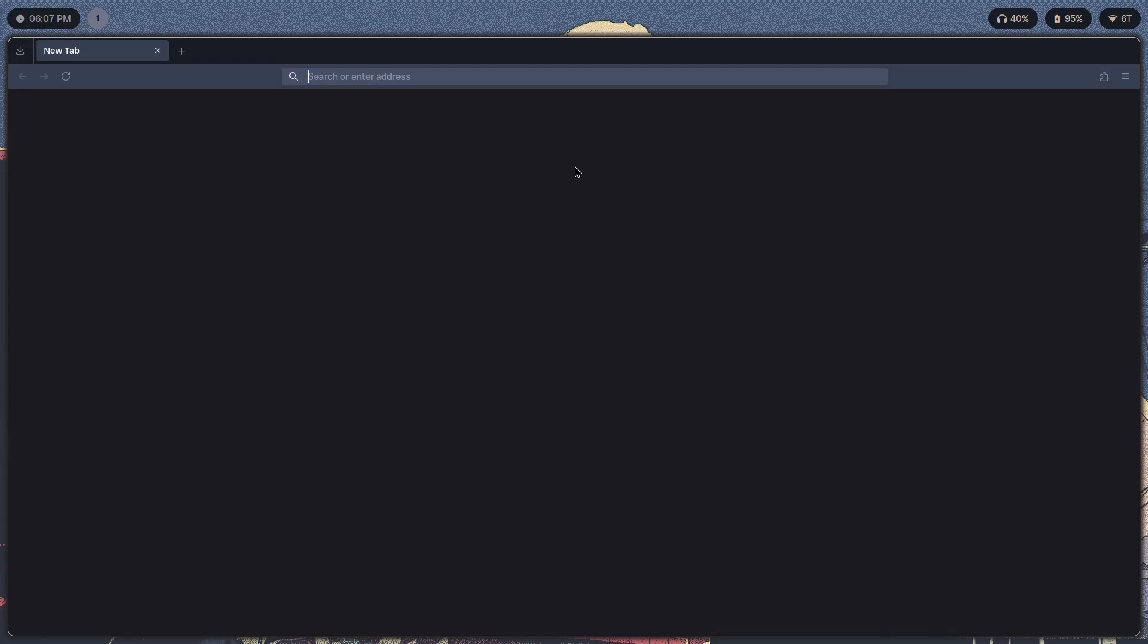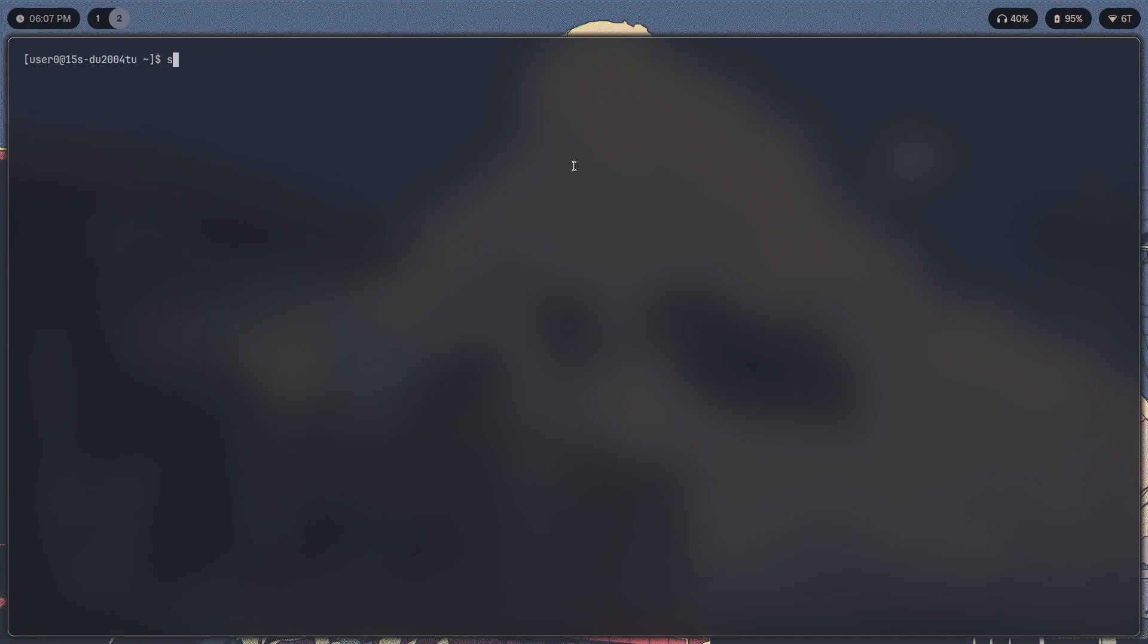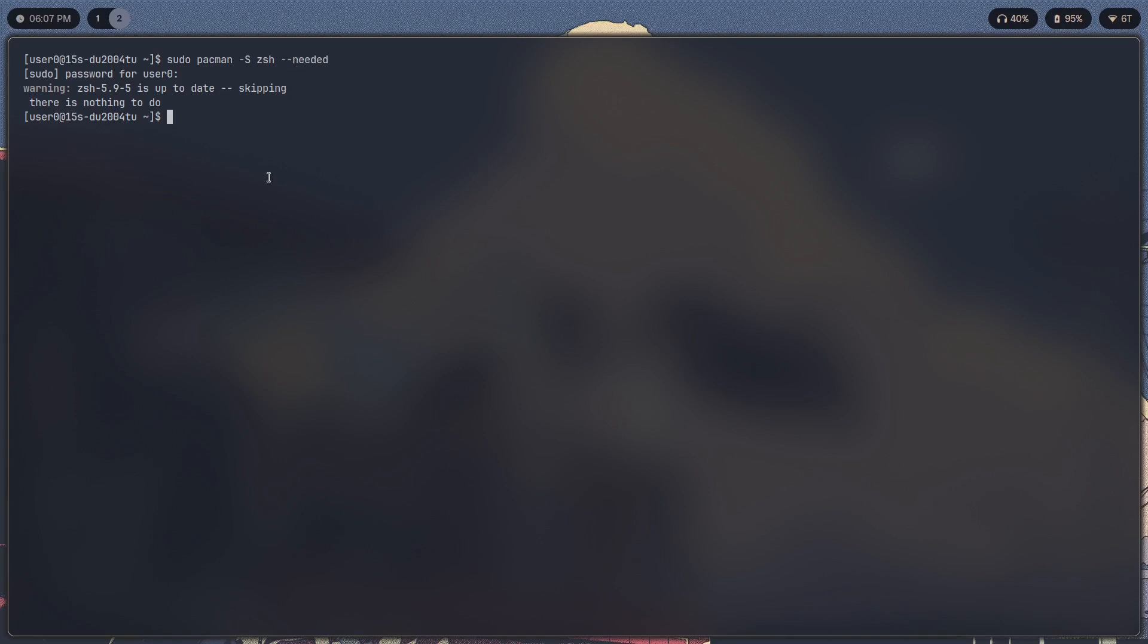Right, so to install ZSH you would just do sudo pacman -S zsh. I added the --needed flag to only install it if it's not installed. As you can see it's up to date so it's going to skip that.